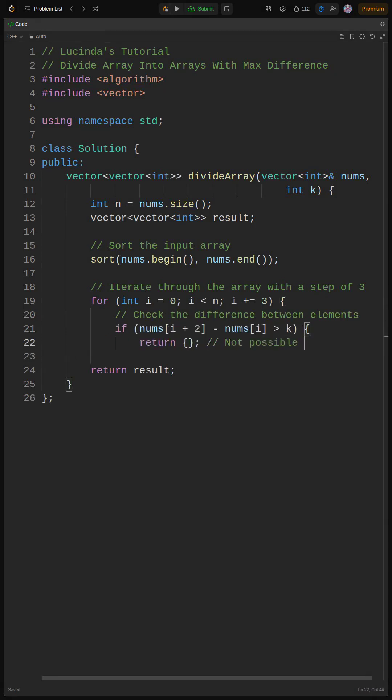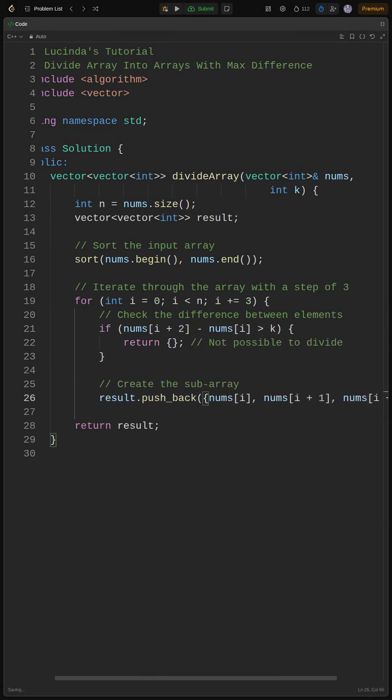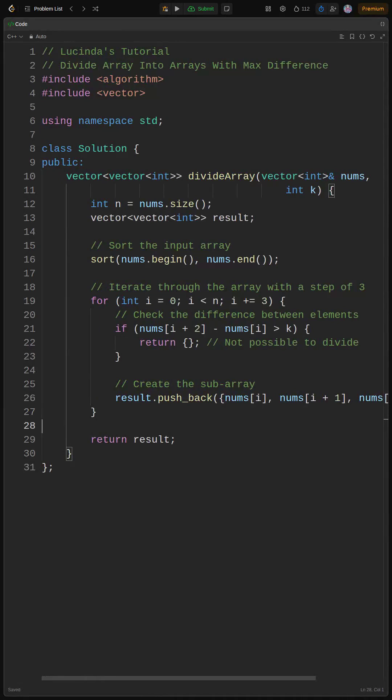Inside the loop, we check if nums[i + 2] - nums[i], the max difference, is greater than k. If it is, we return an empty array because it's not possible to divide the array according to the rules, no cap. Otherwise, we create a subarray and push it to result.